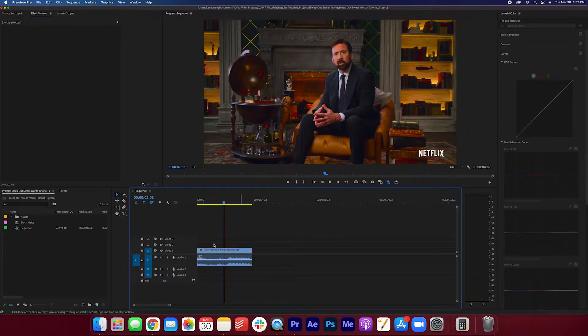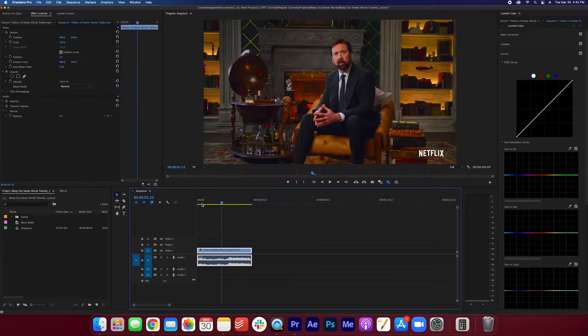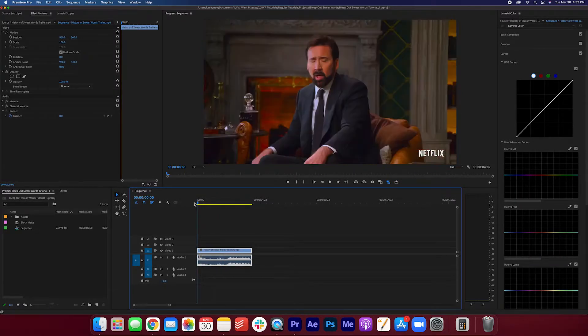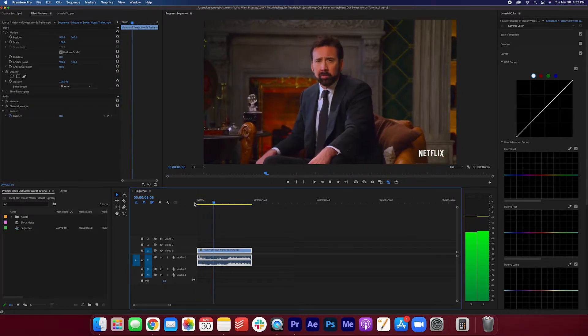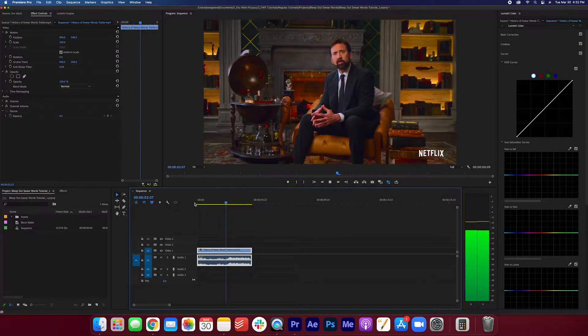I have this clip from the History of Swear Words trailer. This is what it sounds like now. I'm Nicolas Cage. Let's get f***ed.